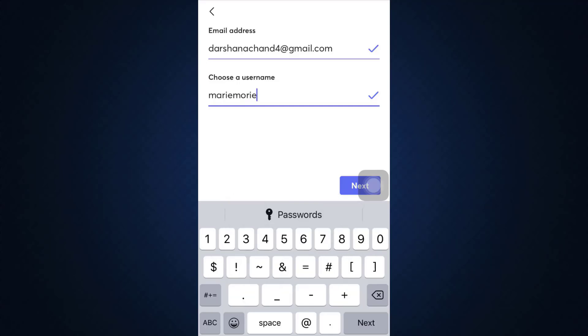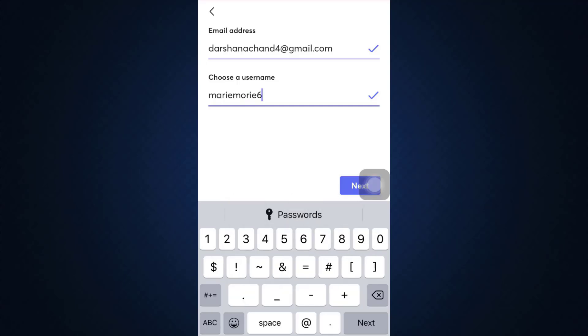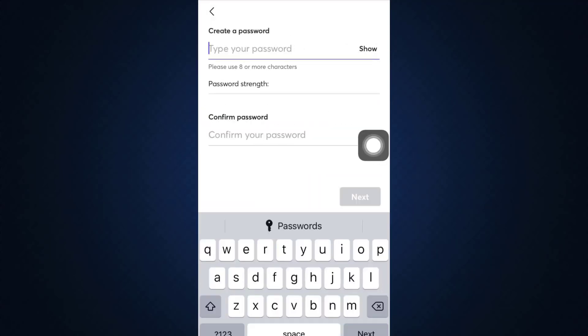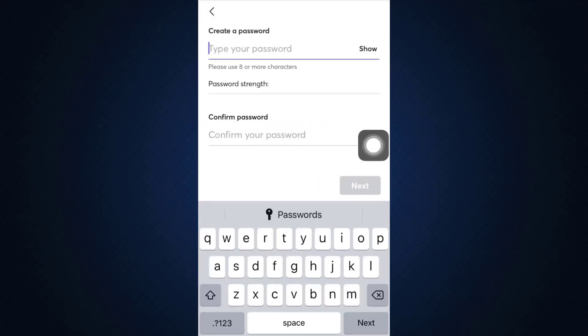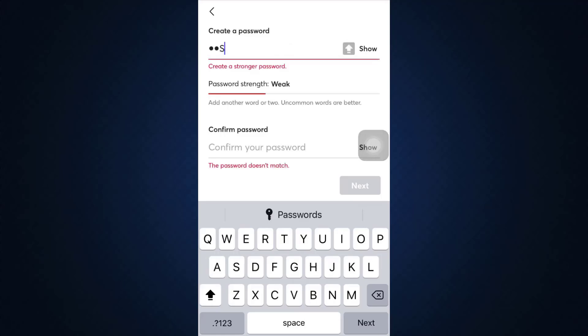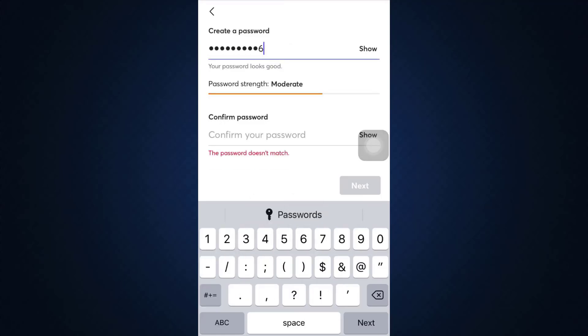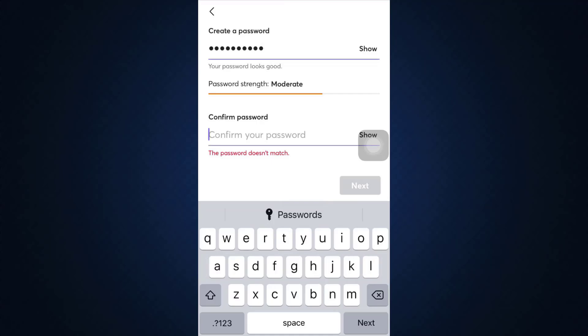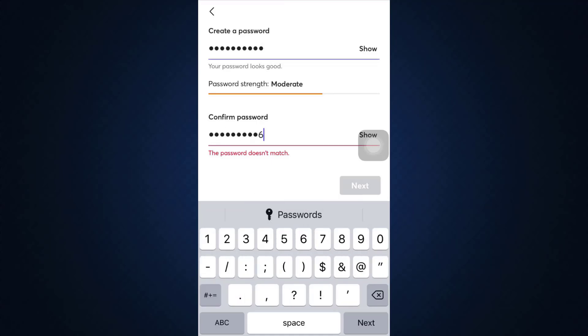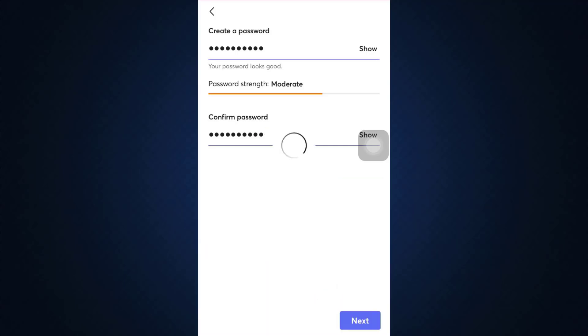I'm just going to give a username as well and then tap on the next button. After doing that, you will have to give your password as well. Create a password that is strong enough and then confirm the password by retyping it again. After doing this, tap on the next button.